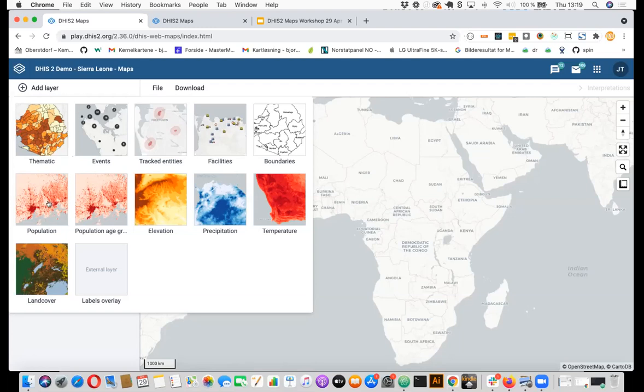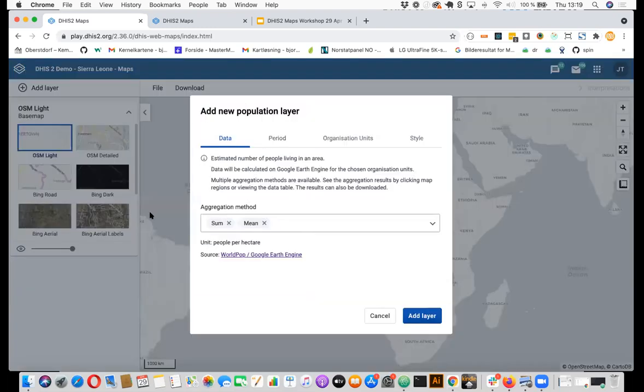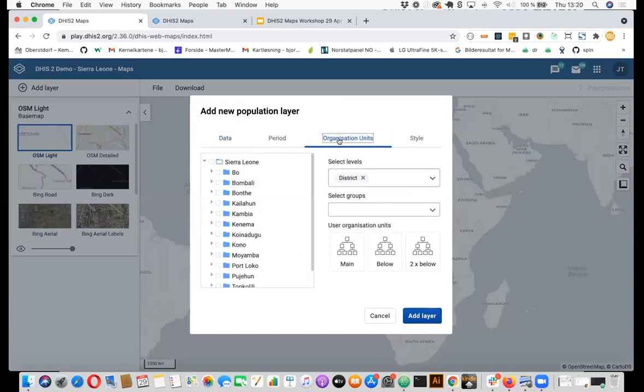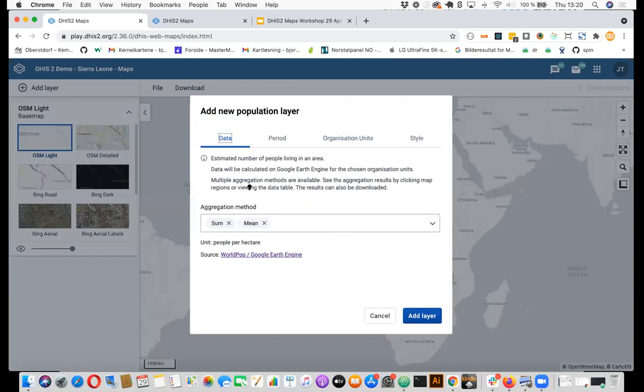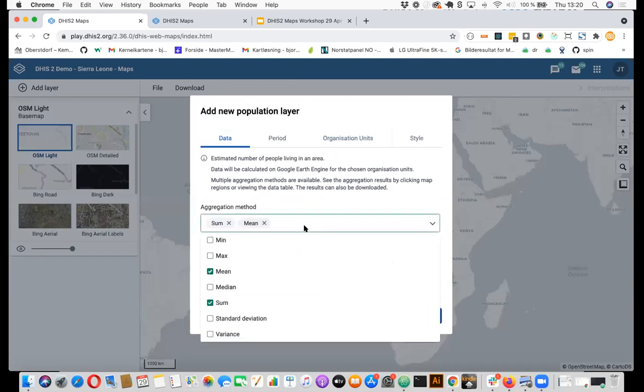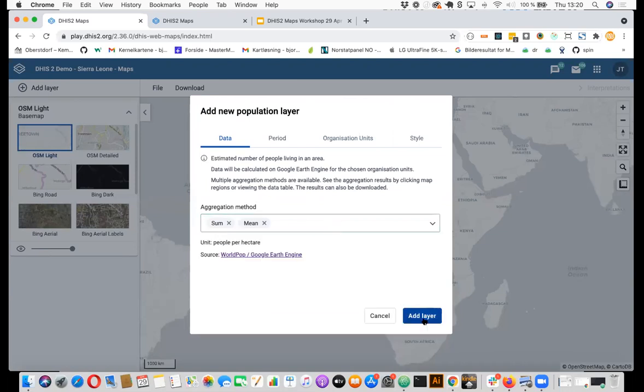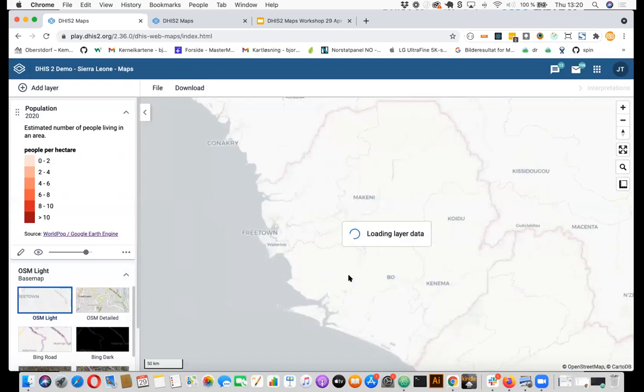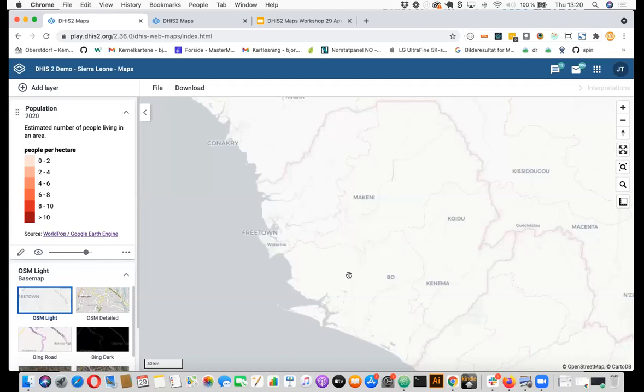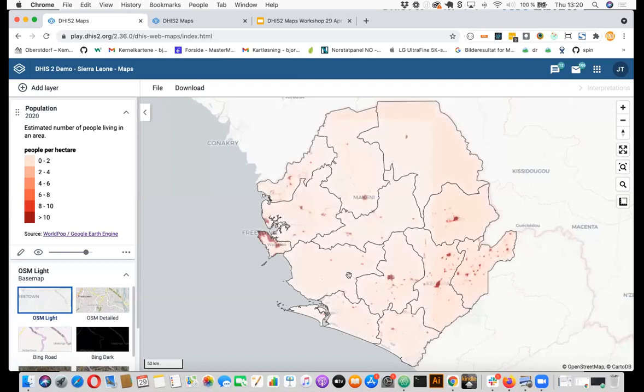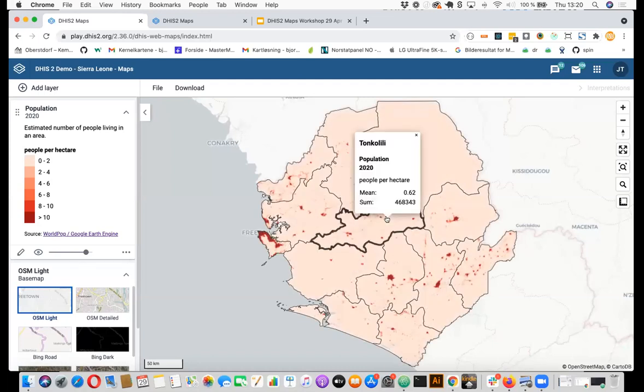So for population, if you need to know the population within your org units, you could just add a population layer, you can select here how you want to aggregate it. Now I am interested in the sum and then add layer. This will take a little bit more time to load because we now need to do this computation on the Google Earth Engine service and they can be quite intensive, but it will load. And then when you now click on one of your org units, you will see the estimated population within that org unit.